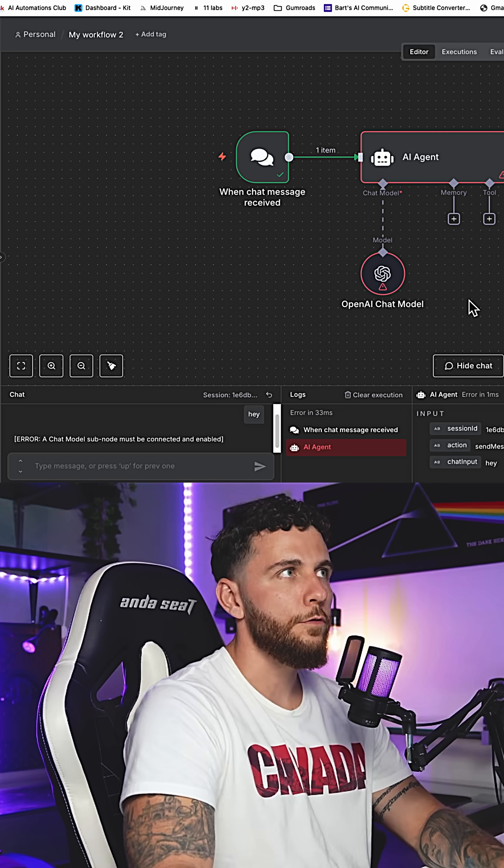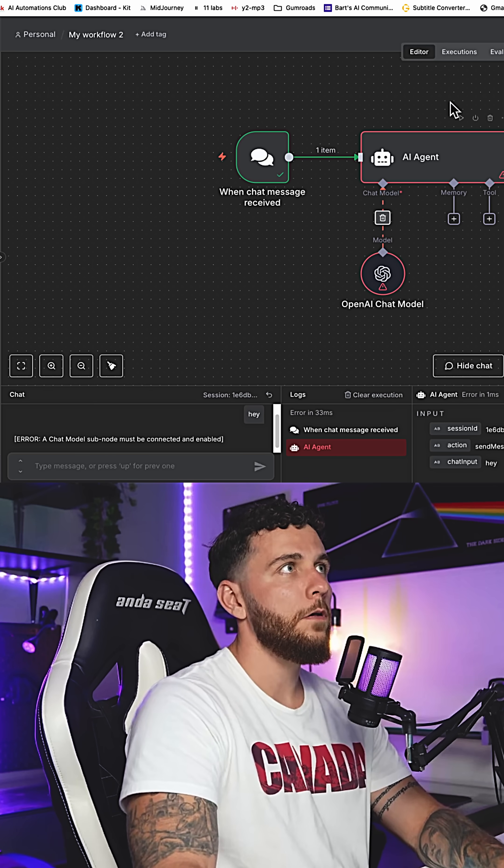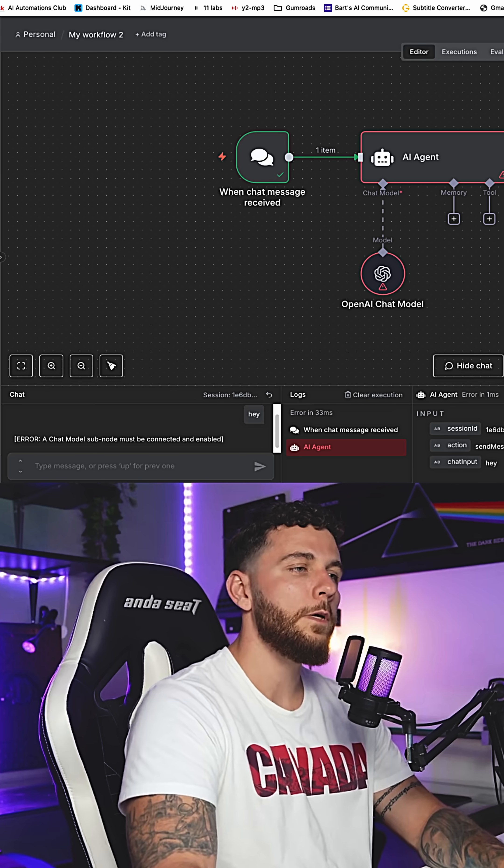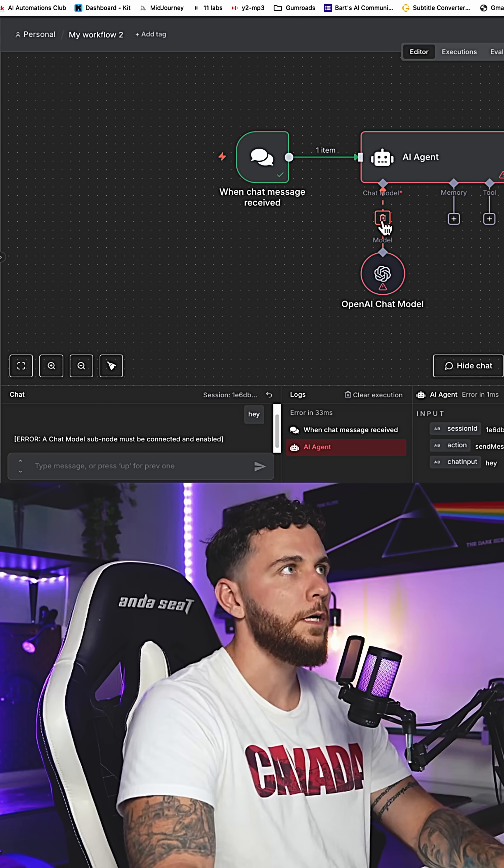This is what you would do prior. You would have a chat model connected to your AI agent, but now what we can do is use that model selector instead.